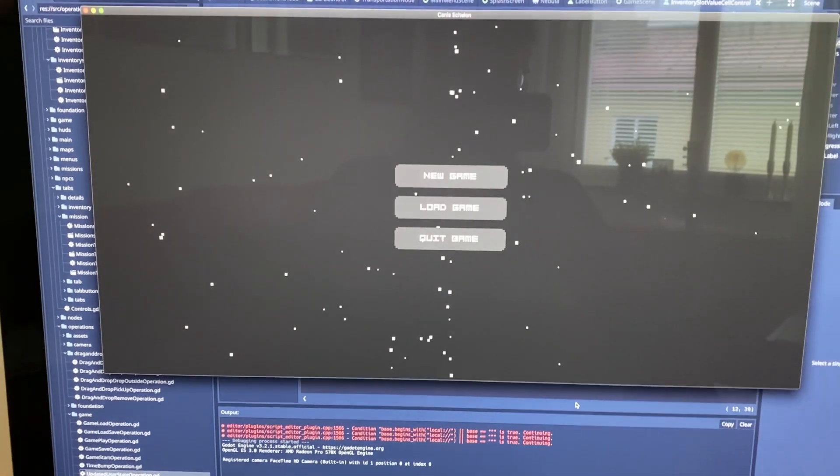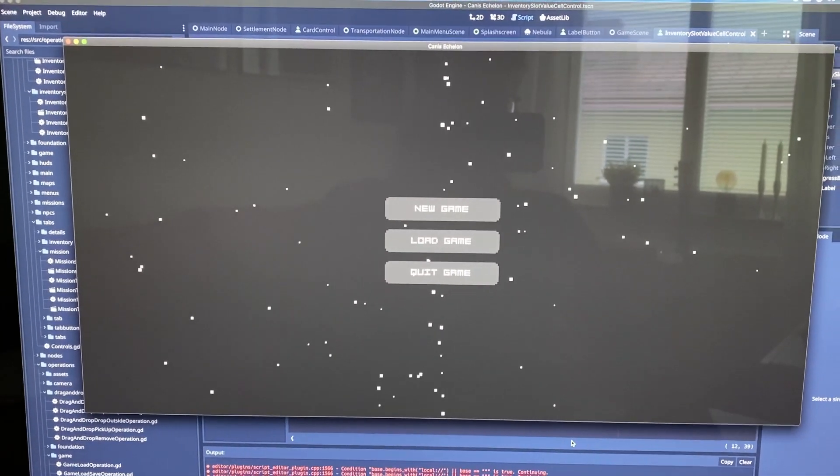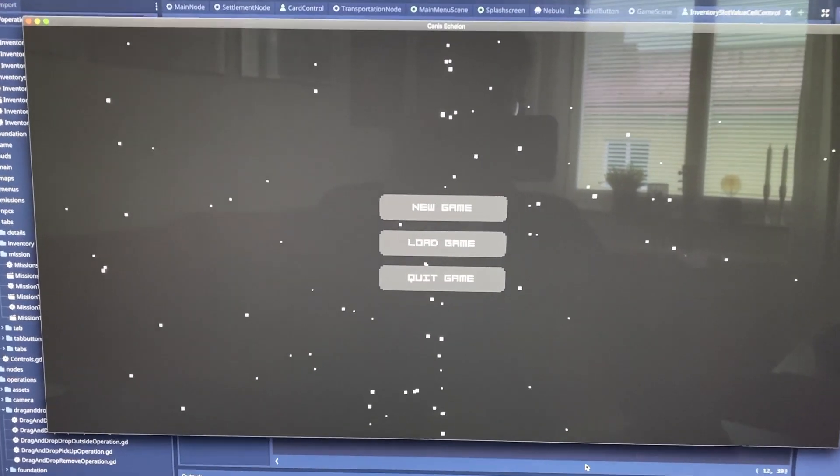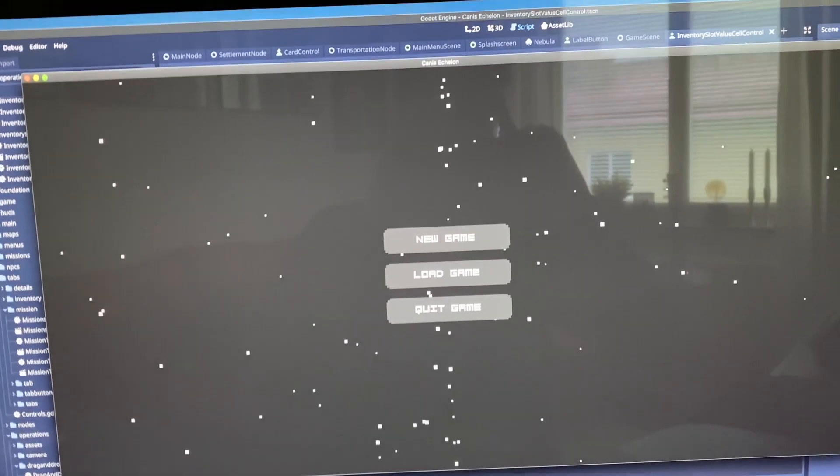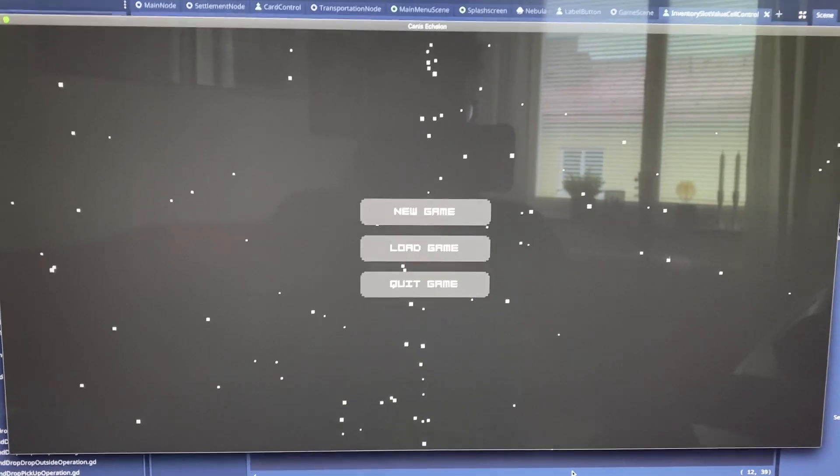I did manage to get some other things working too, which includes the foundation for the main menu and pause menu.